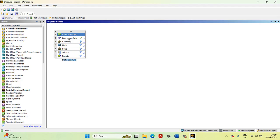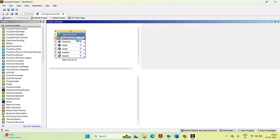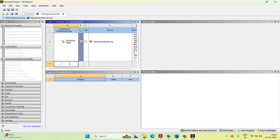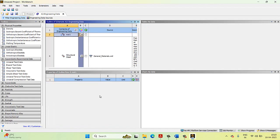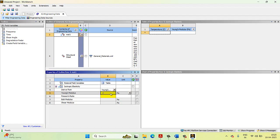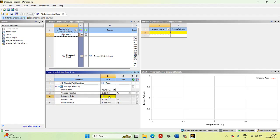The first step is to enter the Young's modulus and Poisson's ratio of the given material. Right-click and select Editor. Here we already have different materials in the library, but I am adding a new one. Click 'click here to add a new material.' I will name it MAT1 and press Enter. After this, select Isotropic Elasticity and drag it to MAT1. Enter the Young's modulus as 2.1E5 and the Poisson's ratio as 0.3.